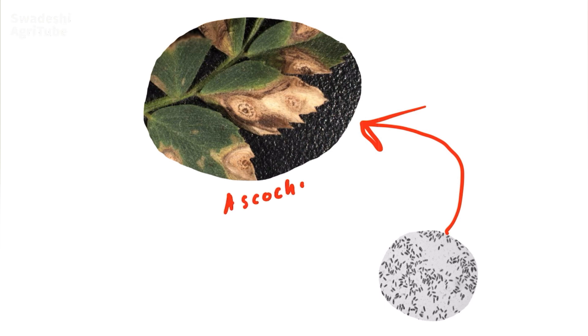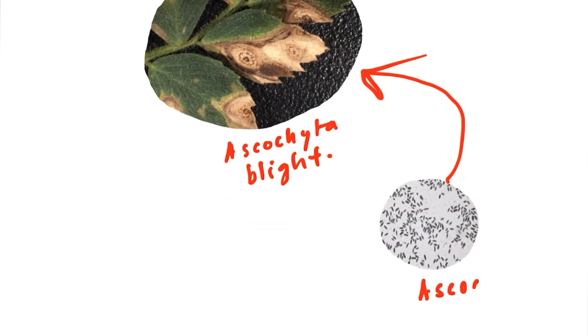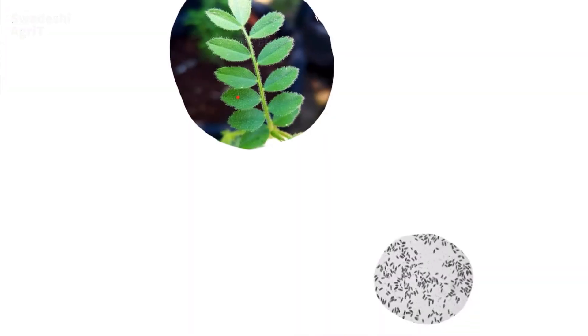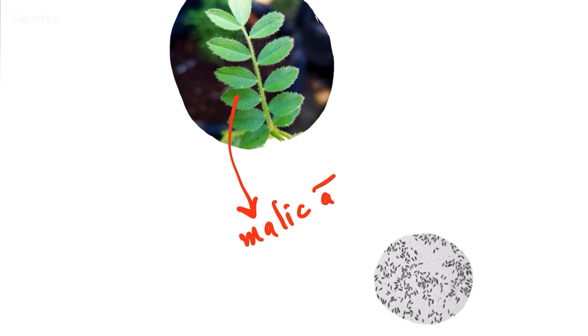You can see the blight in the leaves, but some certain varieties of chickpea leaf have malic acid at certain levels. They can actually prevent the attack of Ascochita rabii, thus preventing Ascochita blight.